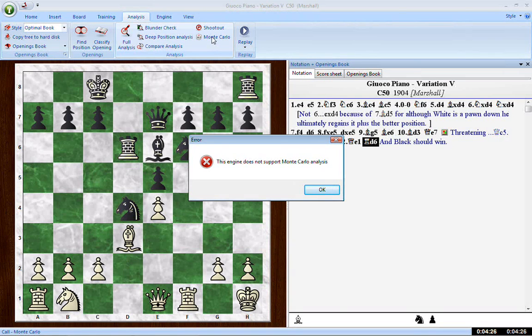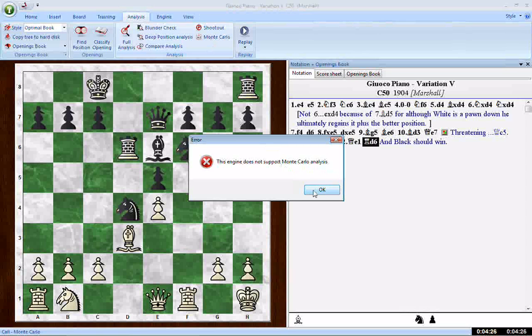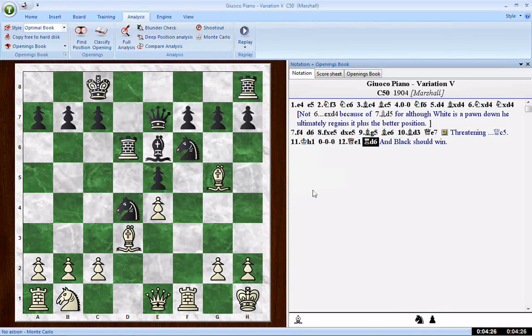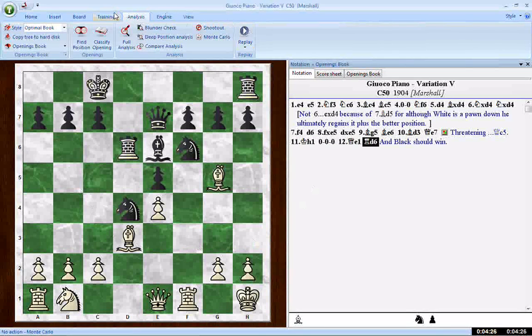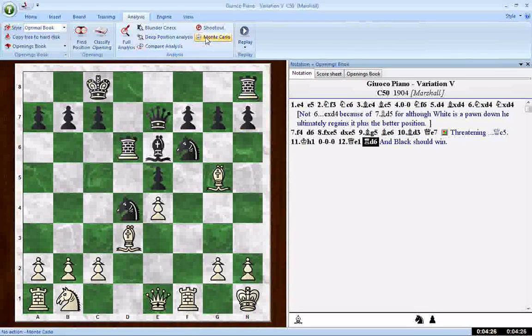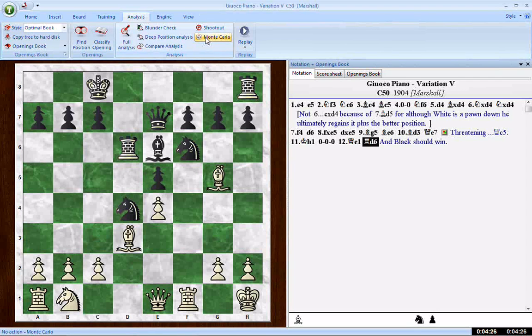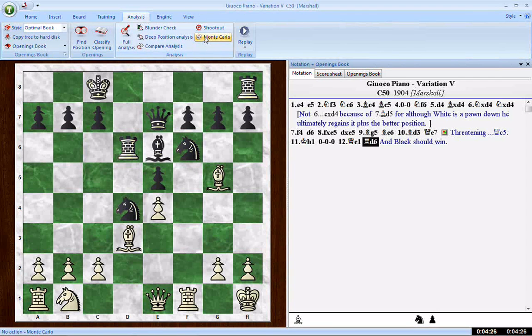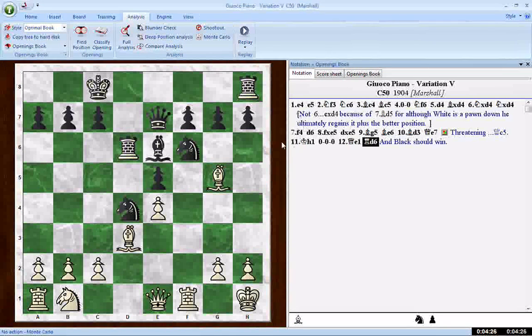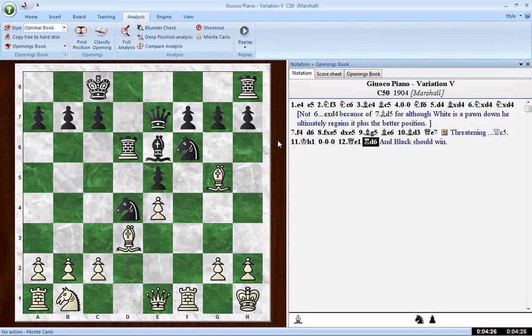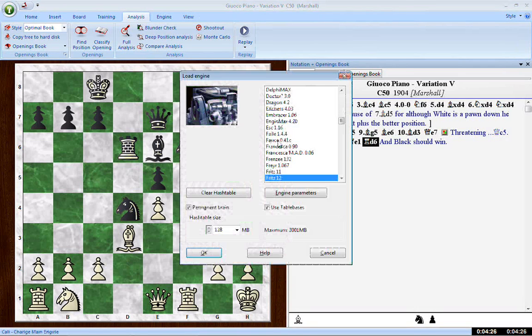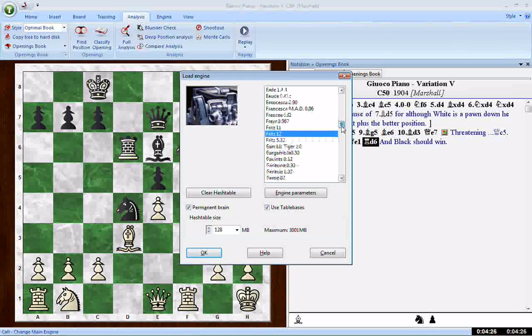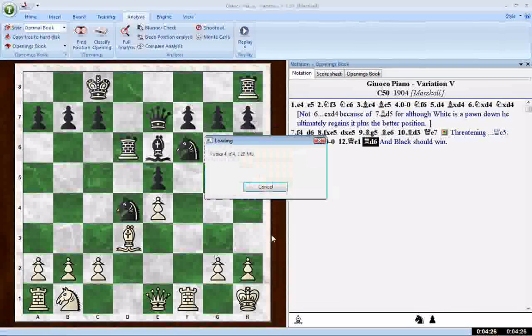Fritz 12 does not use Monte Carlo analysis. You have to load the Rybka engine. Now the Rybka 4 version, sold by ChessBase, uses this exact same interface, all the same features as Fritz 12, but it gives you an extra feature as well, Monte Carlo analysis. So you need to use the ChessBase version of Rybka 4 to make the magic happen here. But in Rybka 4, everything else will be the same. Let me hit F3 on the keyboard to go to my long scrolling list of engines to come down here to Rybka 4. And we'll load that.